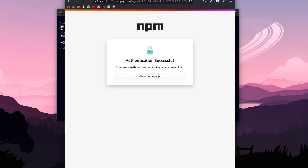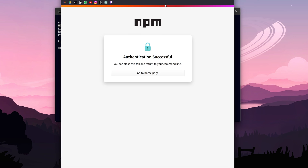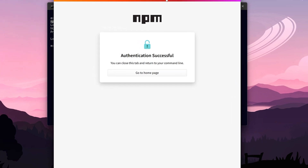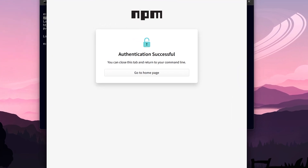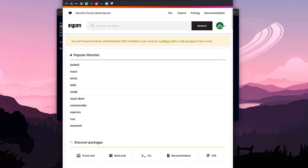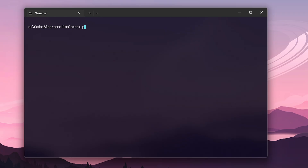Once all of that's done, we need to log in to NPM from the terminal. And finally, just run the publish command.